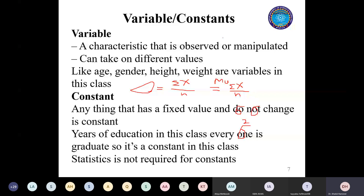Maybe something is constant at one level and variable at another level. When it becomes a variable, it must change - if it is not changing, it's not a variable. When it comes to statistics, statistics only and only deals with variables - it has nothing to do with constants. If I want to know about your years of education, I will get 14, 14, 14, 14 - and at the end of the day I have nothing but 14. My average will be 14 and my deviation will be zero. So there is no purpose of dealing with constants when it comes to statistics - we only deal with variables.